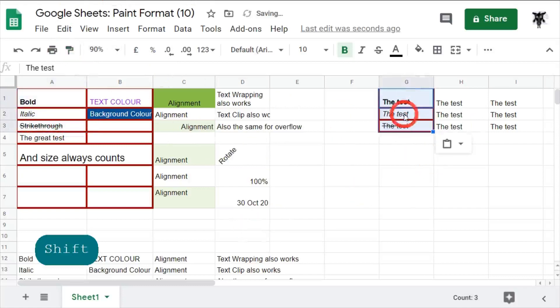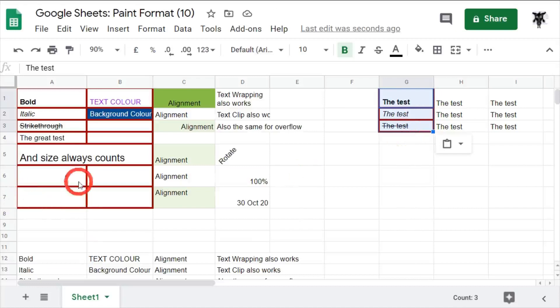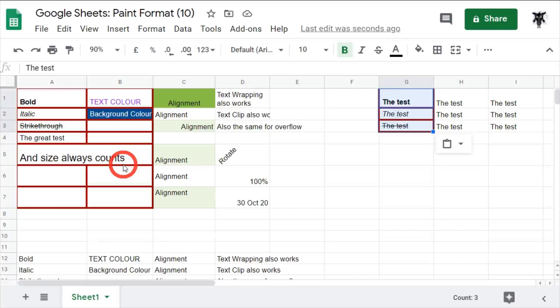You can see that the text bold, italics and strikethrough has been done. Now if there are different fonts inside the same cell, it won't do it. It will only recognize different characters within the cell to be bold, italic or strikethrough. But if the entire cell contains bold, italic or strikethrough, it will paint format across for you.